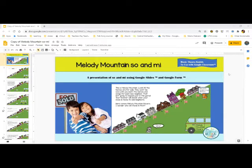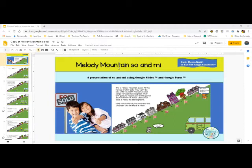Hi, this is Karen Stafford from Dr. Stafford's Musical Cures, and I'm going to show you my new product that can be used in Google Classroom. It's called Melody Mountain, and it will be using both Google Slides and Google Forms.